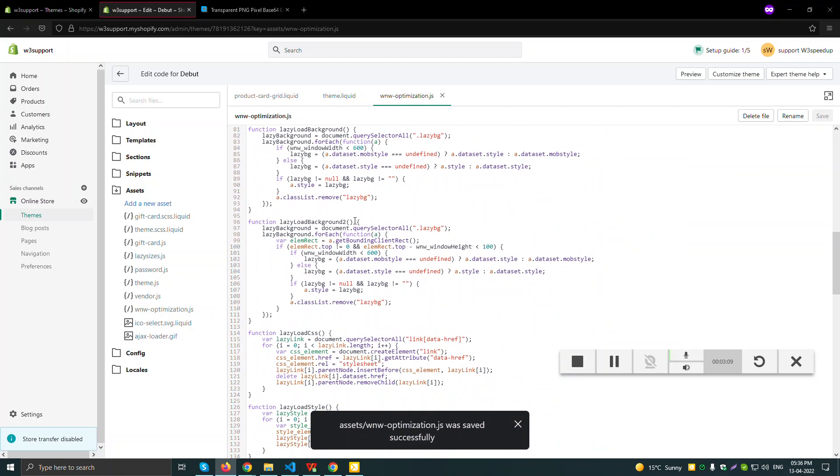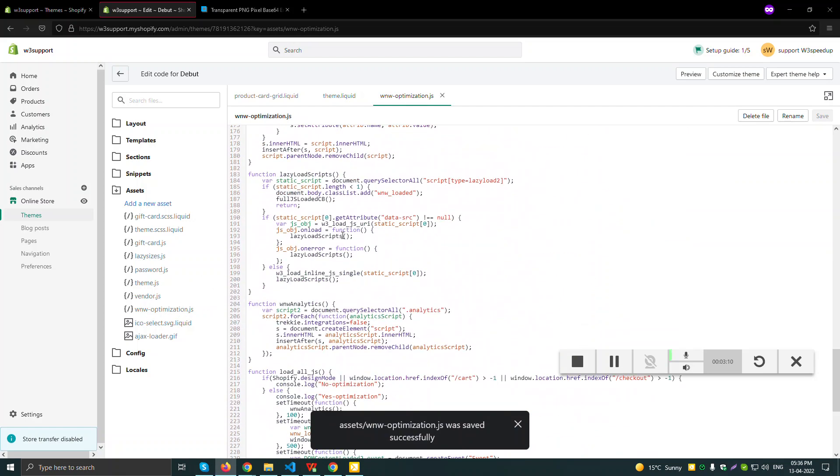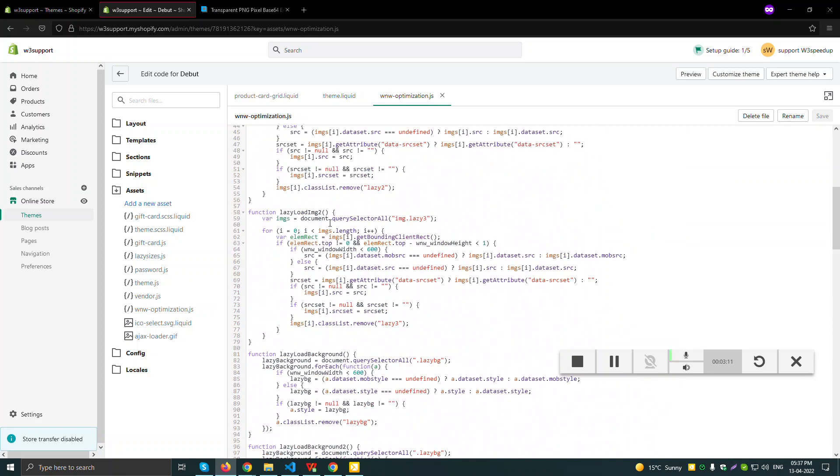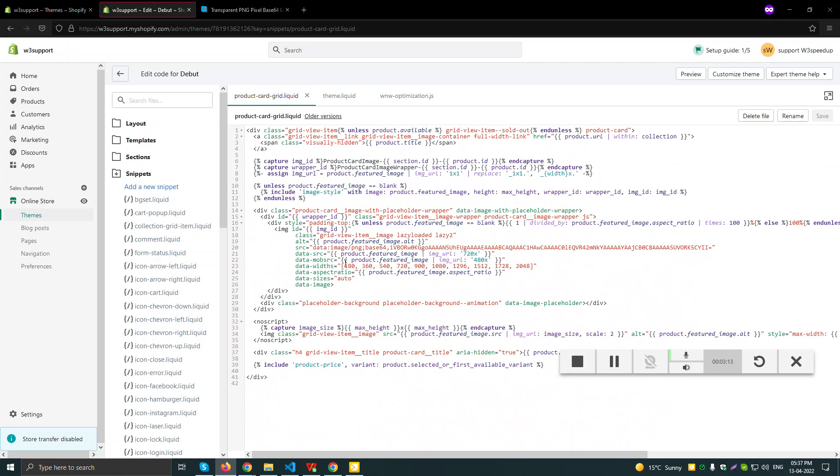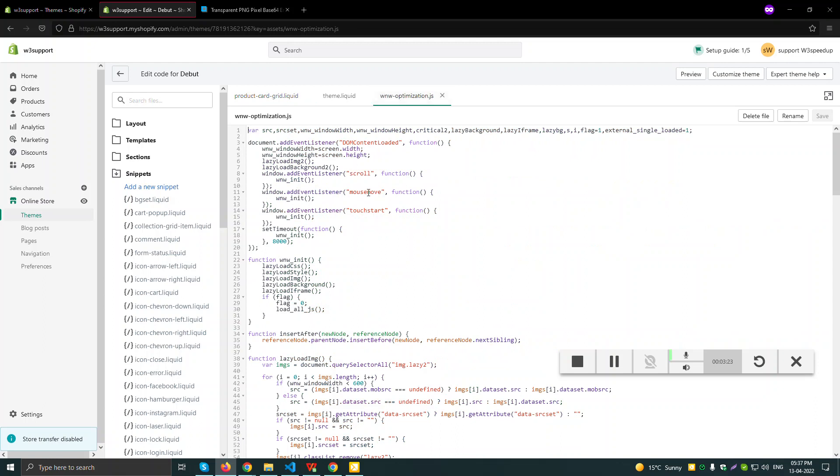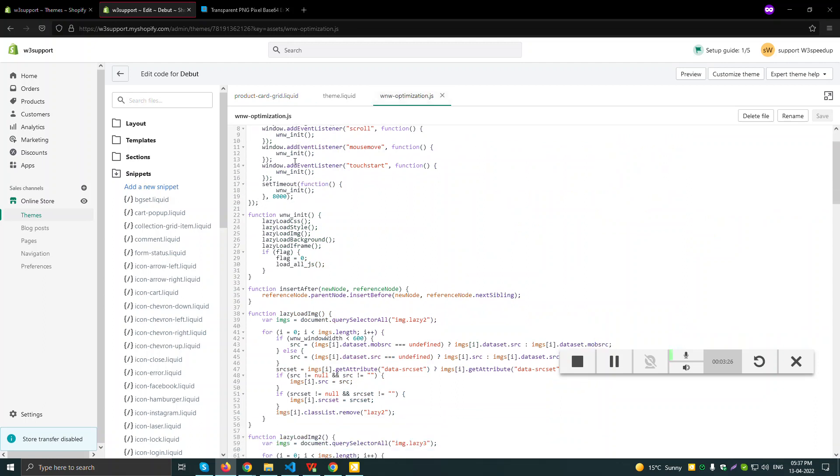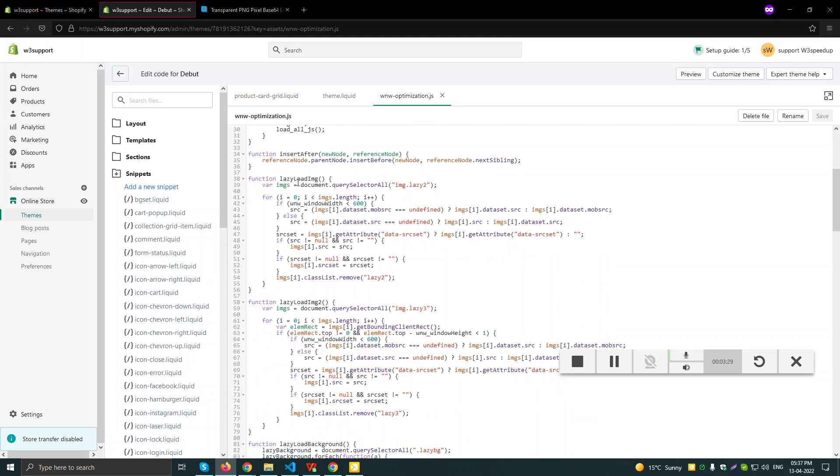This is the optimization.js file. What actually will happen is whenever a user will interact with the DOM - if it will click or scroll or mouse move event - it will actually open the ww init function. And in ww init function we have lazy load images function.